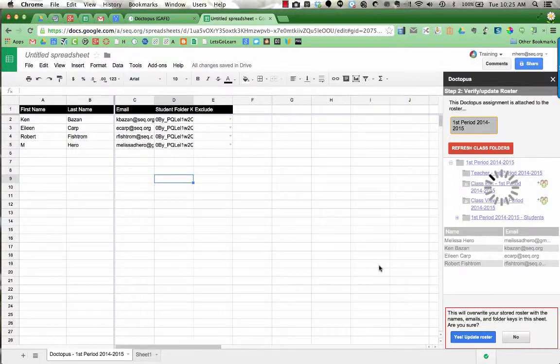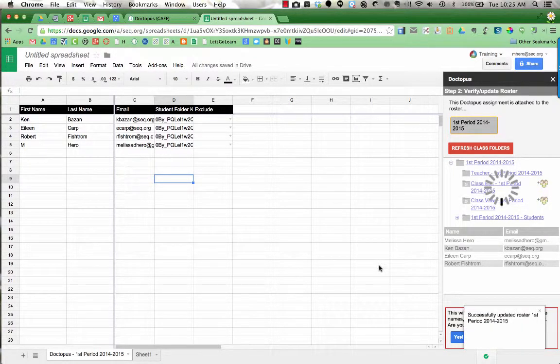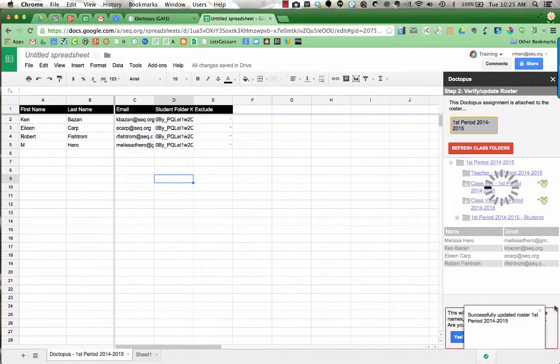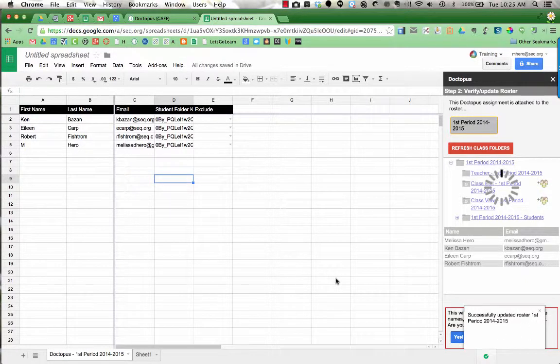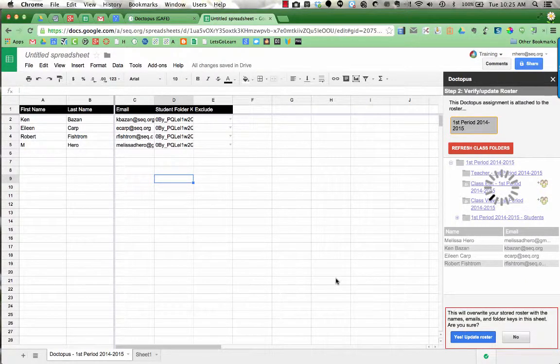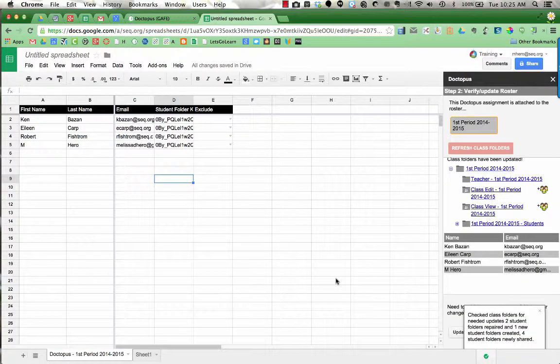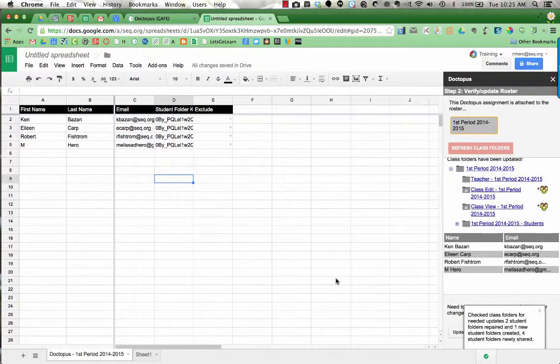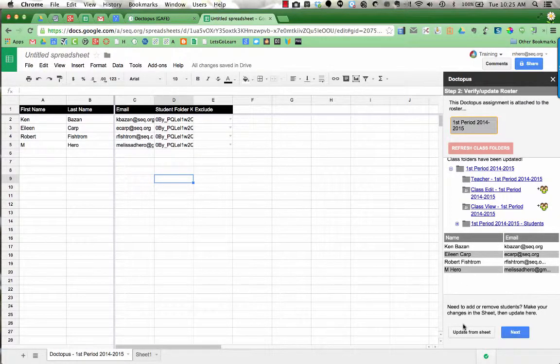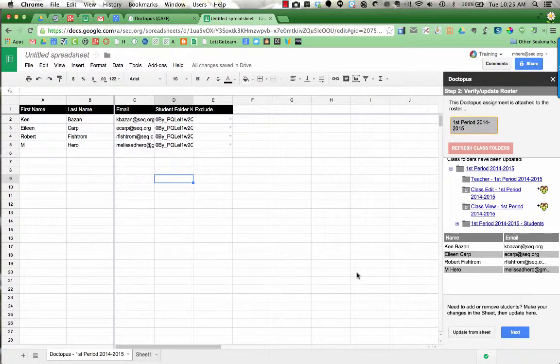I'm going to give it a minute for the little spinning thing to go away. I did get a notification just now that it successfully updated the roster, but I still have the spinning going around. So I'm going to wait for that to stop. Alright, so it says check the class folders for the needed updates. Two students were changed.